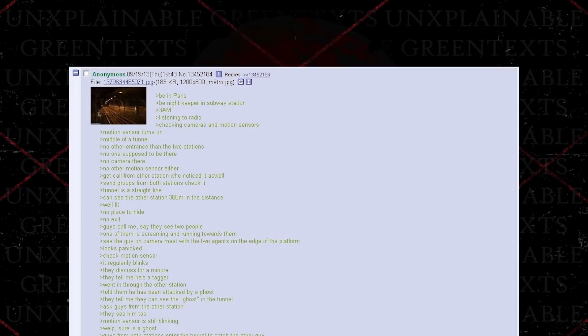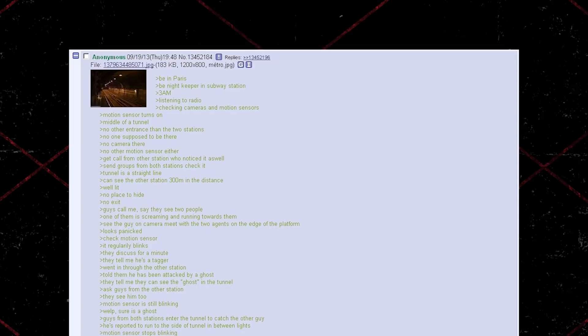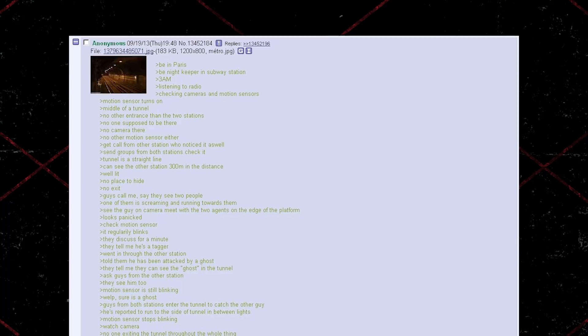Be in Paris. Be nightkeeper at subway station, 3am. Listening to radio, checking cameras and motion sensors. Motion sensor turns on in the middle of a tunnel. No other entrance than the two stations. No one is supposed to be there.